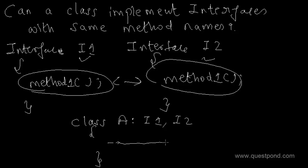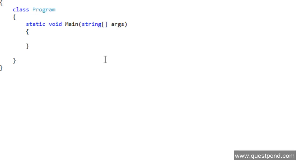Now what will happen here? In order to understand this, we will go to Visual Studio, create two interfaces, implement them in the class, and see what happens — and then we will try to answer this question in a better manner. Here is a simple console application which I have created.